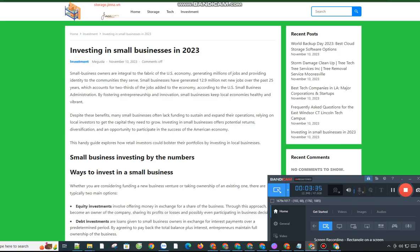However, the 2012 Jumpstart Our Business Startups Act, or JOBS Act, lifted some restrictions, allowing retail investors over 18 years of age to invest in crowdfunding platforms like Mainvest or Honeycomb Credit. Both startups vet small business owners and provide access to credit.